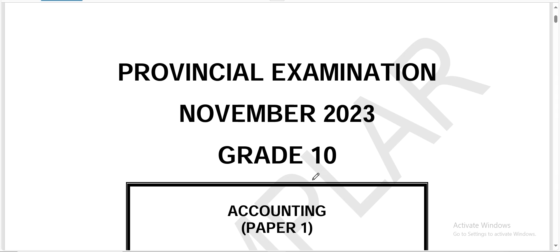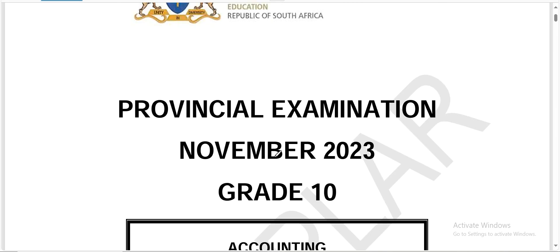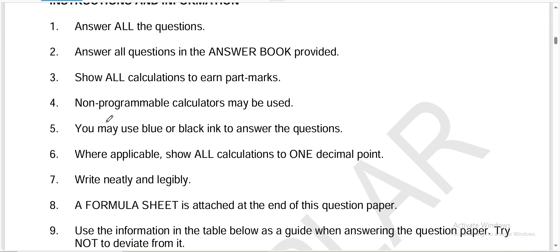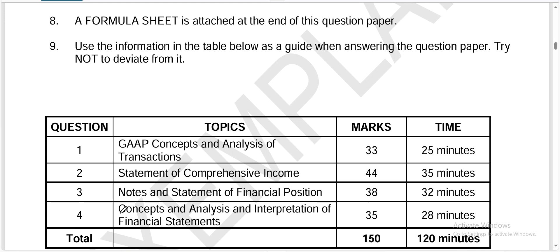In this lesson, we're going to be looking at the provincial examination, November 2023, grade 10 accounting as an example. I'll be showing you how to answer questions and exactly what to expect from the structure of the exam. If you look at this paper, it's out of two hours and you are writing out of 150 marks. Normally you'd be given instructions which you should know and understand, but I will not go through them.